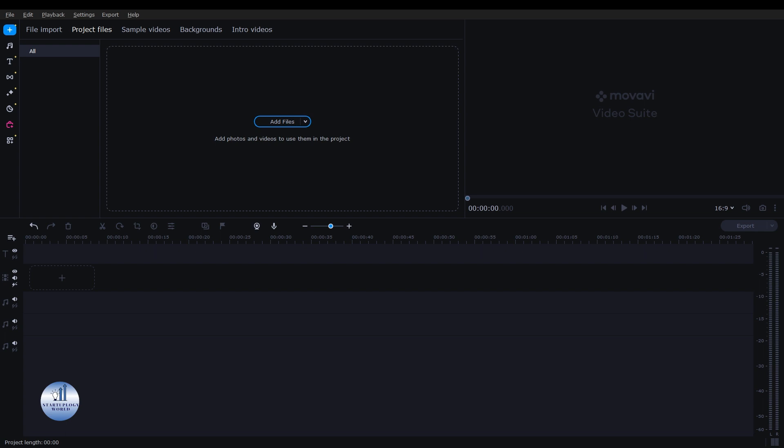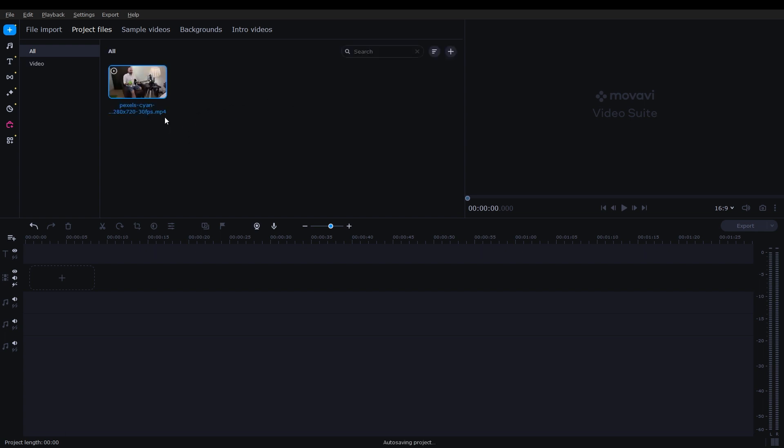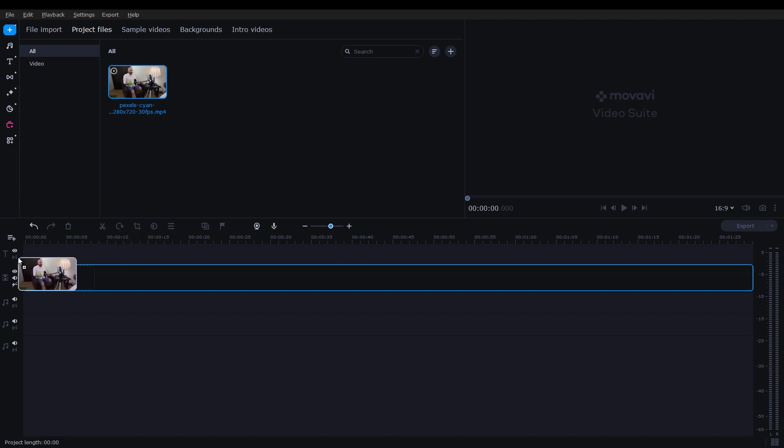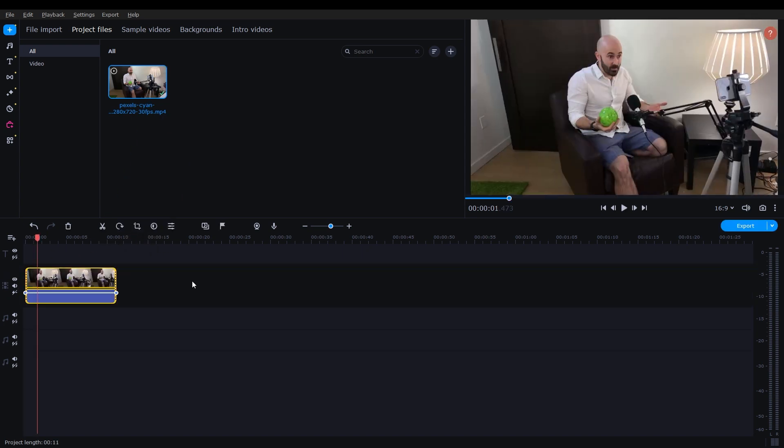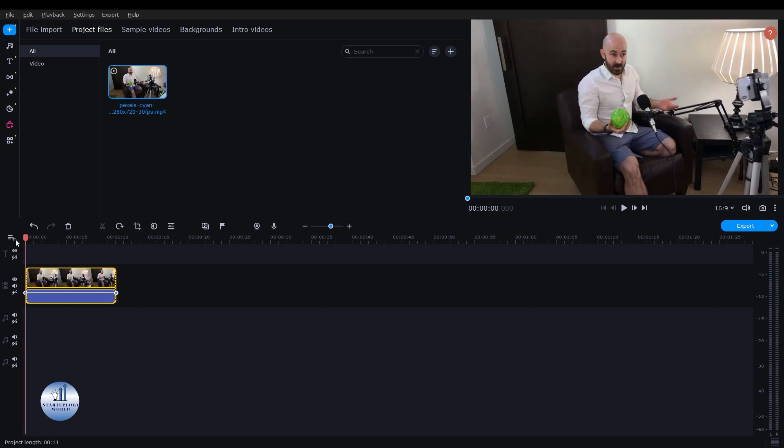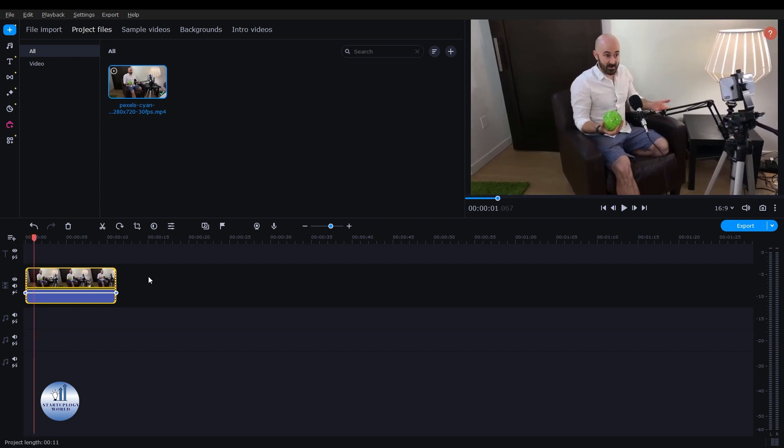The first step is to import your video. For that, I'm going to drag and drop the video on top of here and then place it on my timeline. But here you can see the video is in landscape, so we have to convert this video to a YouTube Short.